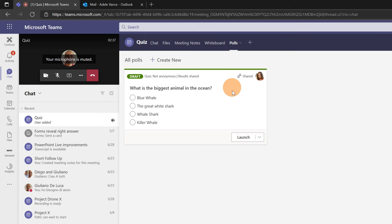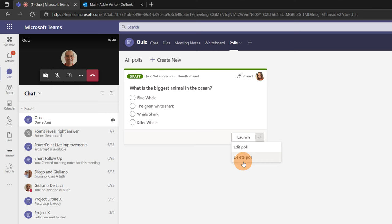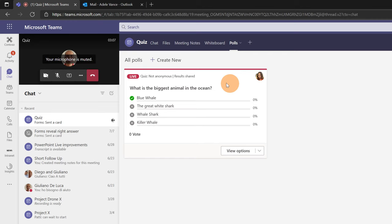I can still edit this poll if I want to fix or modify something or I can delete this poll and start again with a new one. But as I said now I will click on launch. It's time to run this quiz. And here we go. Now this quiz is running.